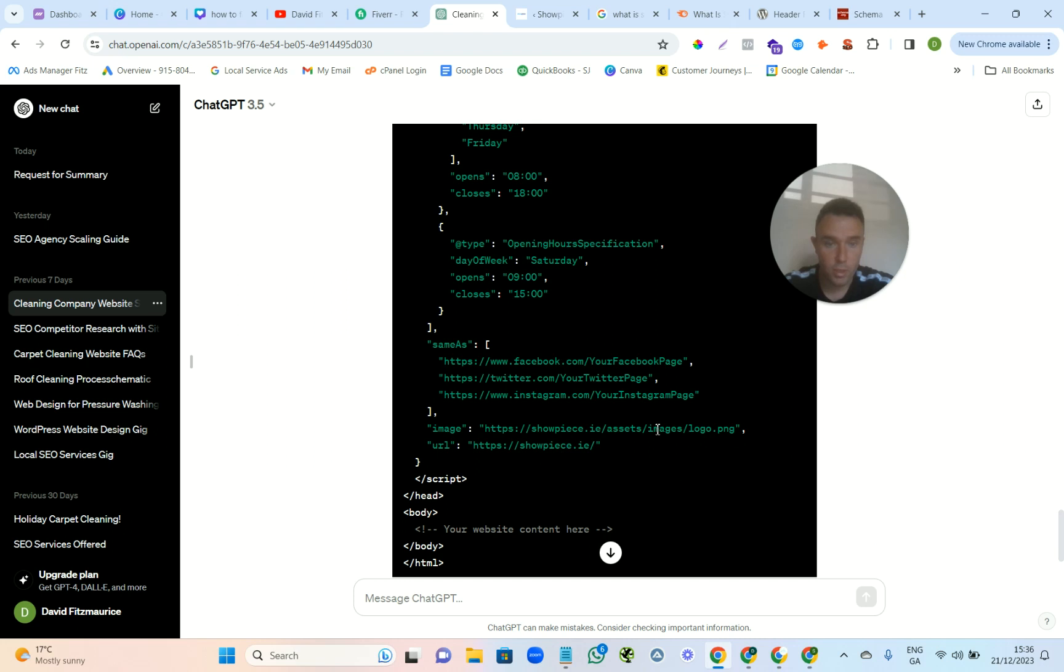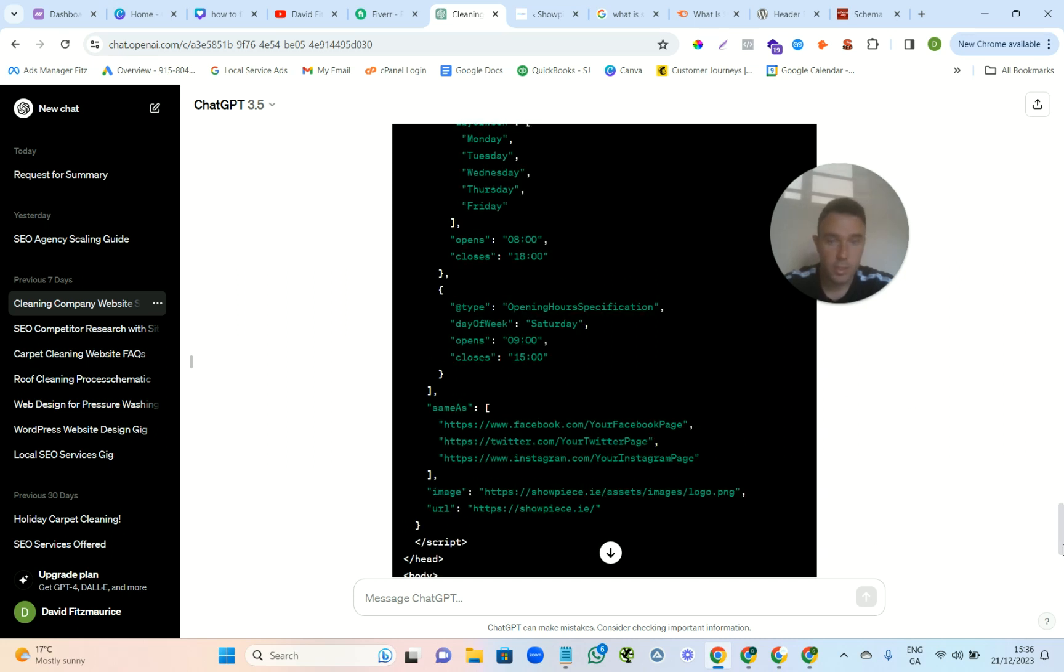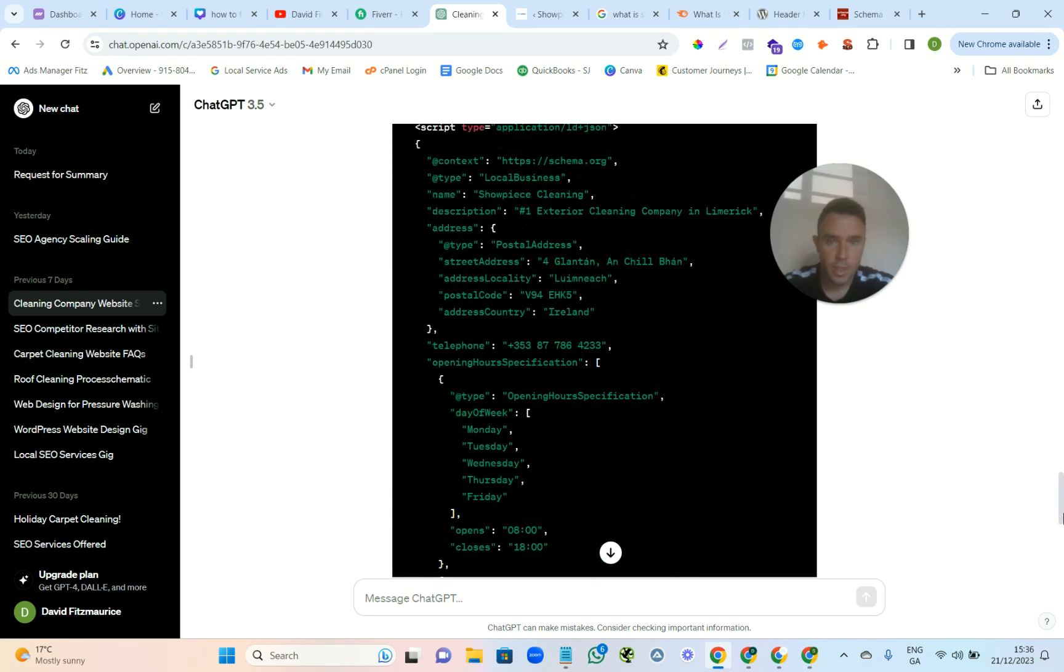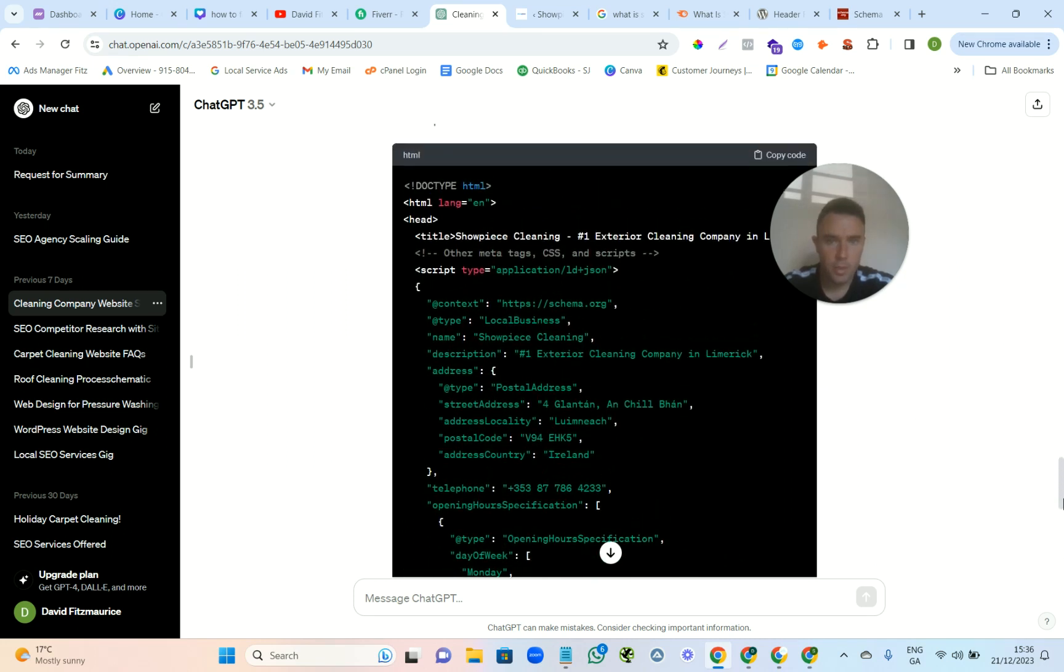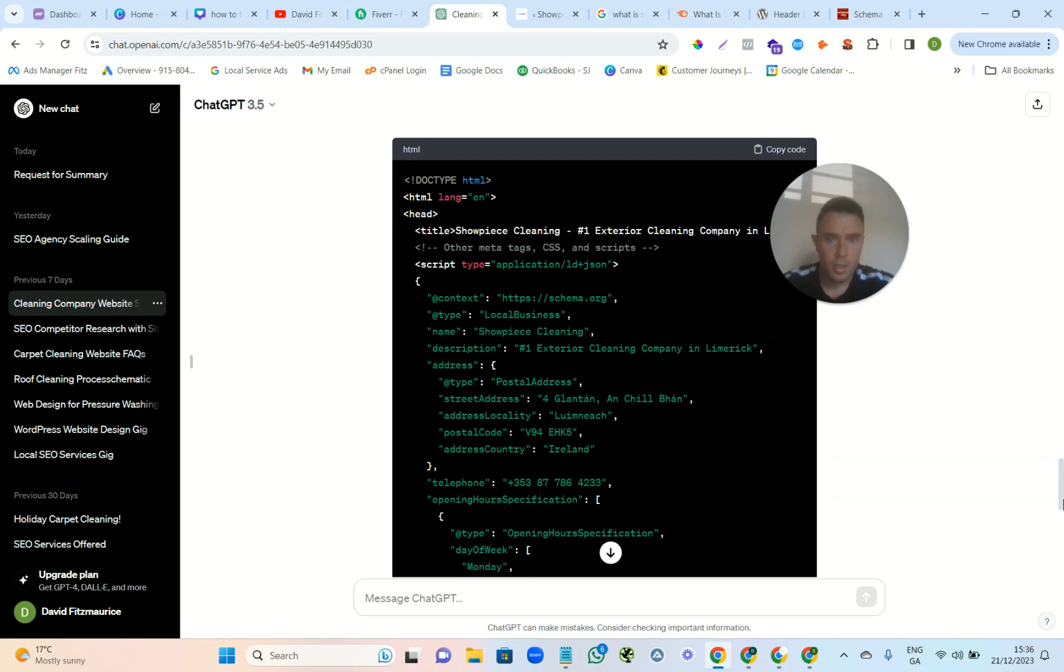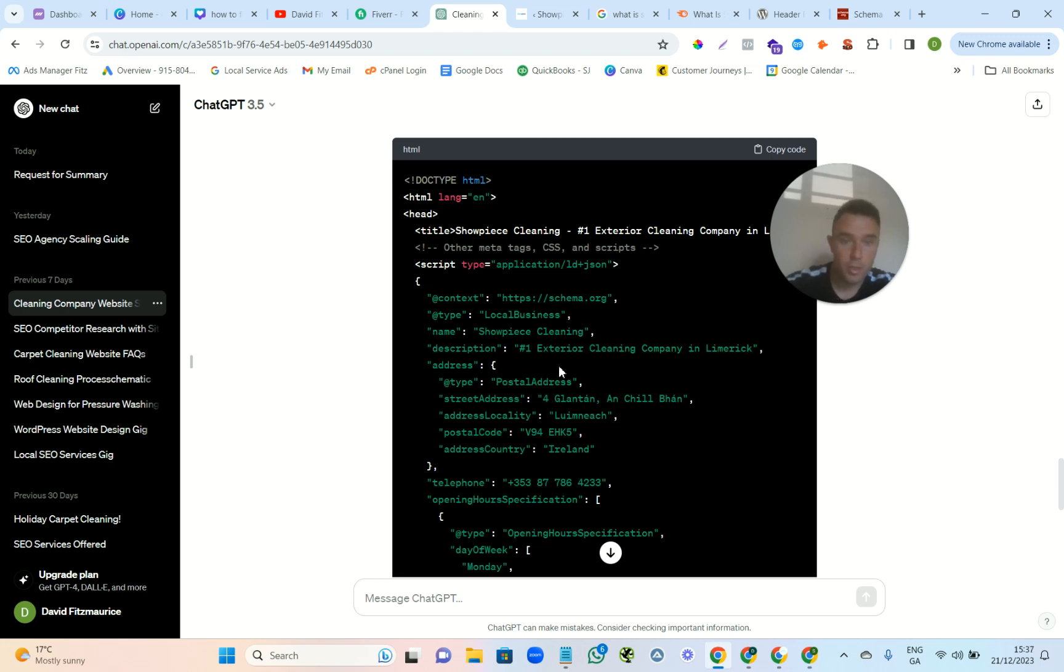So you change like, so the URL down here you have to change. You change the image, keep the rest the same. And then you can just change the name, you can say the short piece can be an about us page, and then the description is just about the about us page.